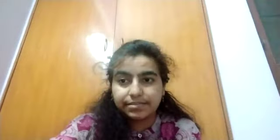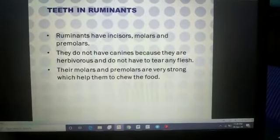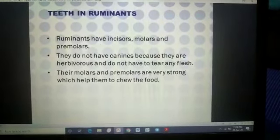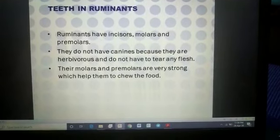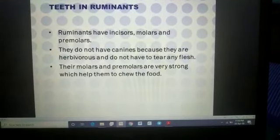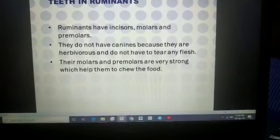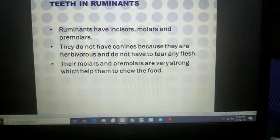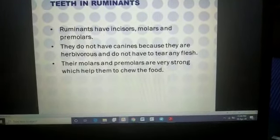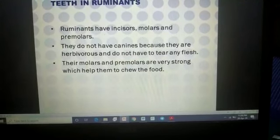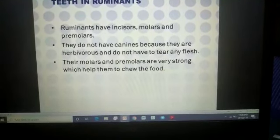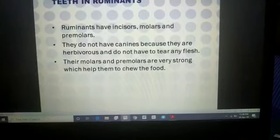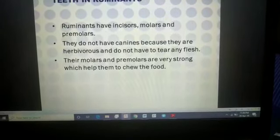Now let's discuss the teeth of ruminants. Grass-eating animals never have any need to tear flesh. Canines play a role in tearing food items, but since ruminants do not need to do so, they do not have canines.